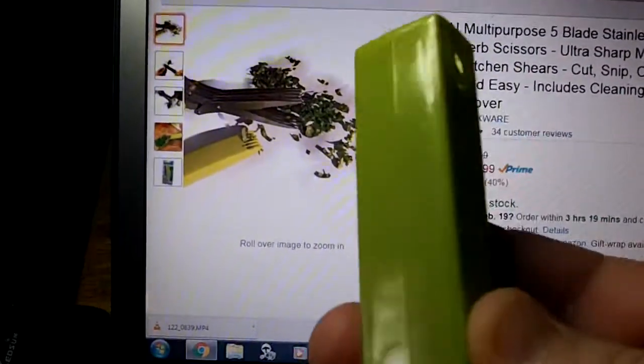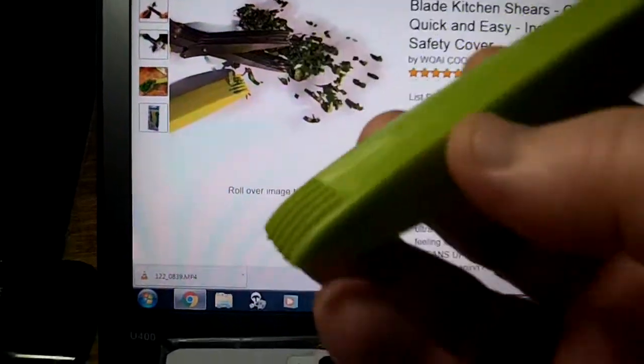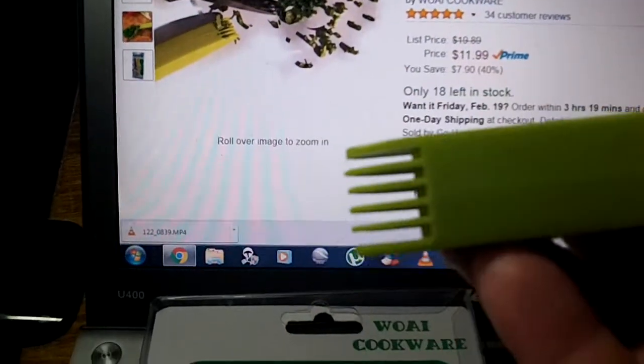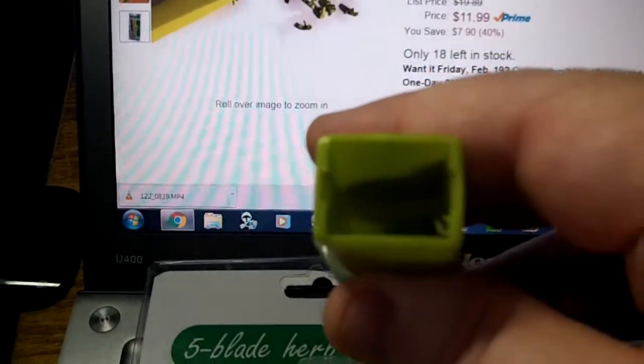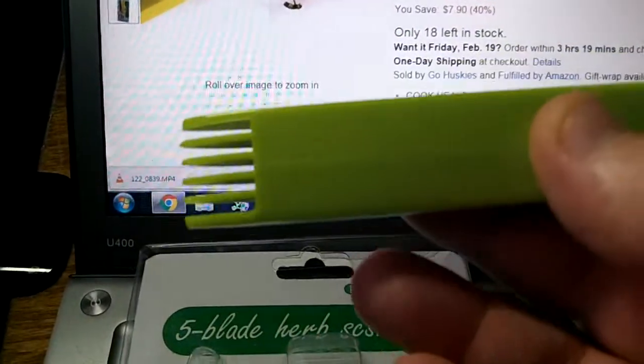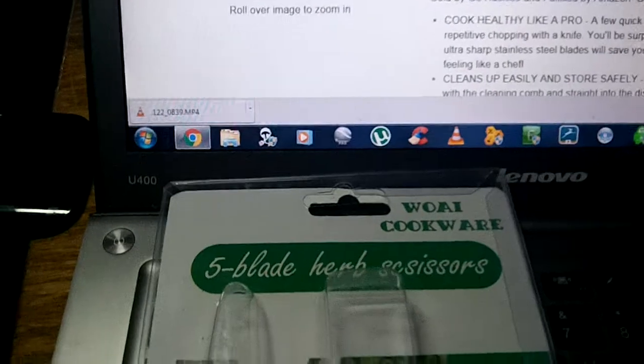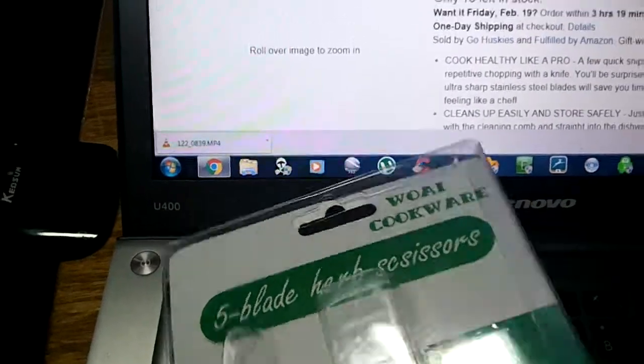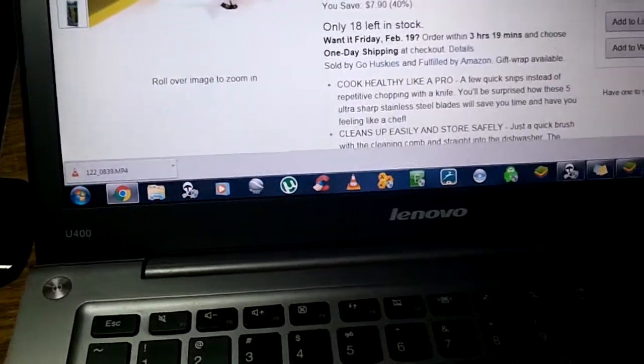It's going to look like this. That is your comb end. This is where the scissors go in. I will show you more on that in a second.